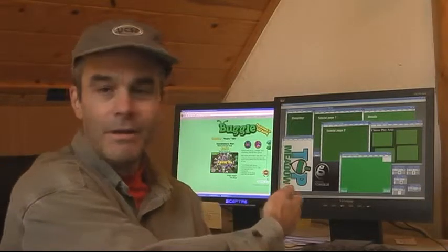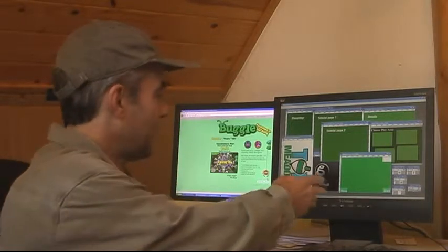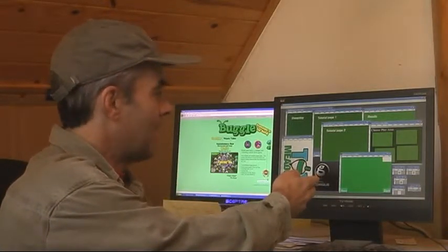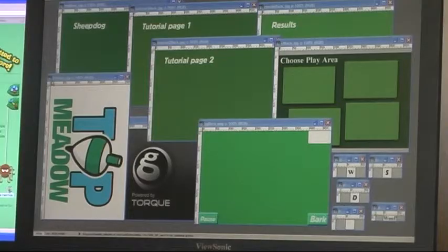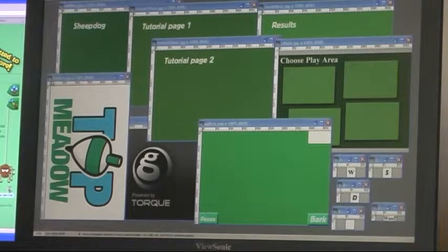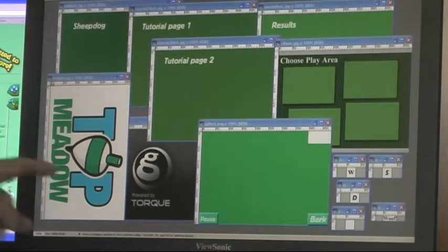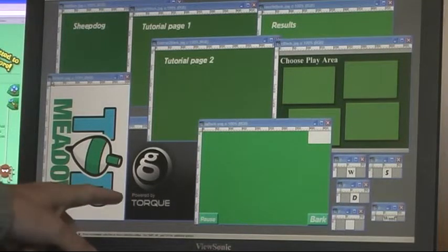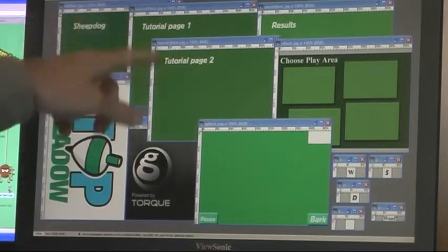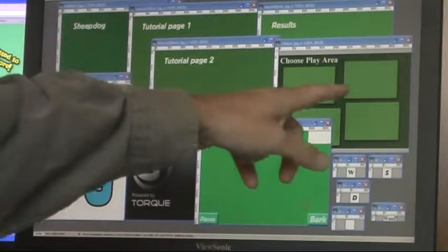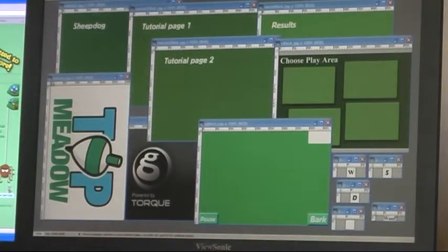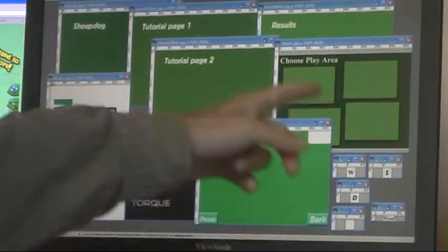I have a screen here that has all the artwork that's in the game right now, so let me zoom in on the screen. What I have laid out here is all the artwork that's currently being used in the game: the startup logos, the main screen, the two tutorial pages, the results one, where you choose the play area you're going to play, and the actual play area.